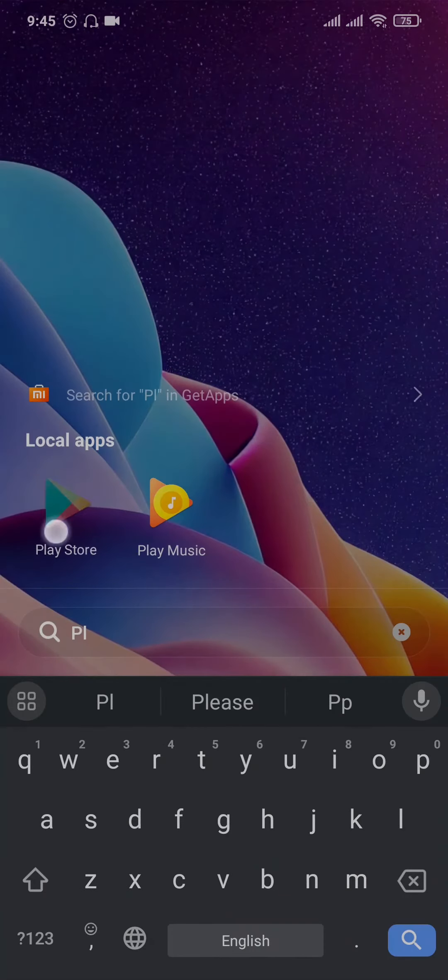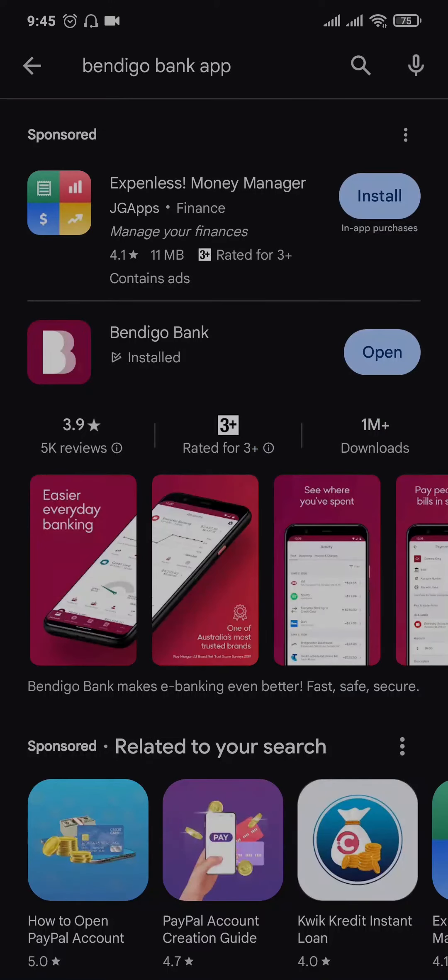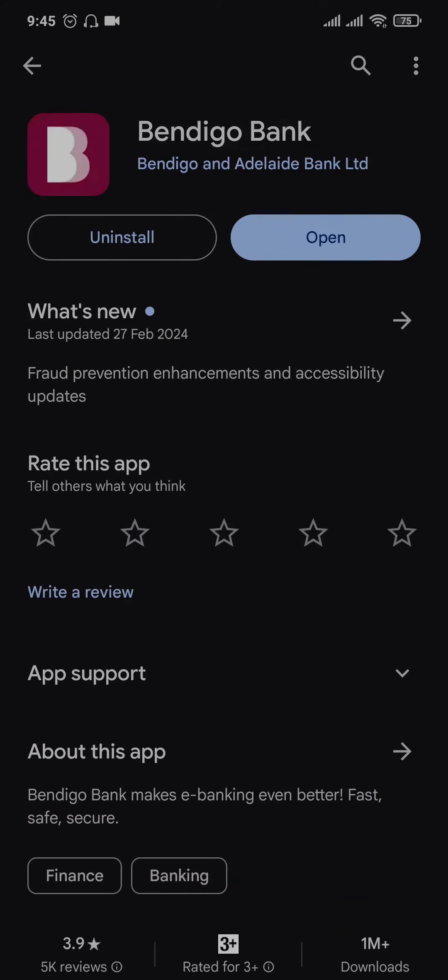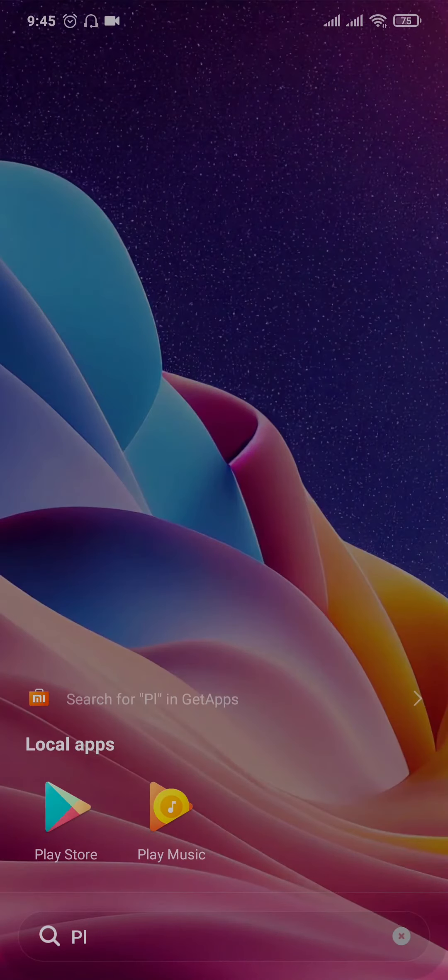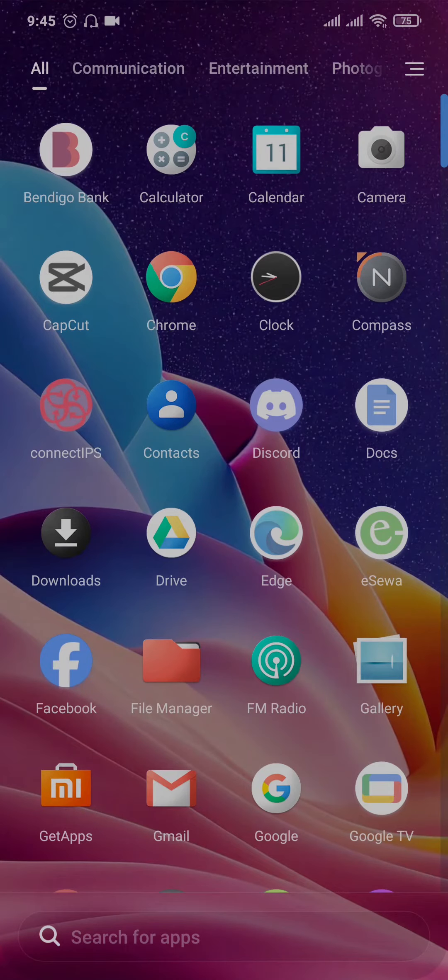First thing that you can do is try to see if there are any new updates for the Bendigo Bank app. So search for Bendigo Bank app on the search bar of the Play Store or the App Store, and if you see any new updates available, make sure you hit that update button. Updating applications helps to fix any kinds of bugs which may be causing the issue. So update your app and try to see if the issue is now fixed.